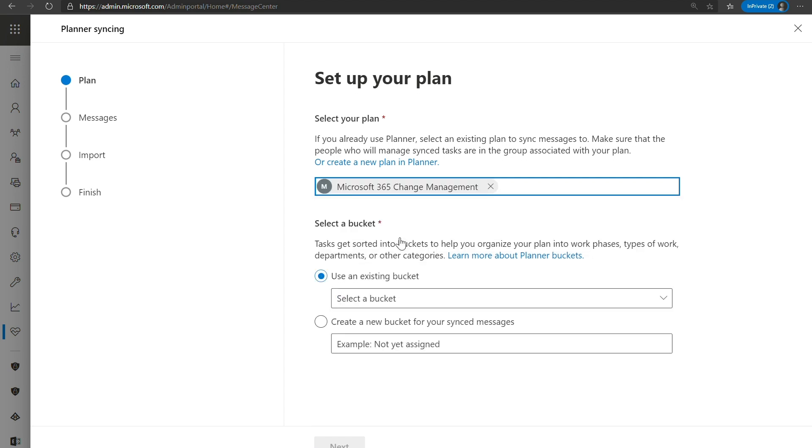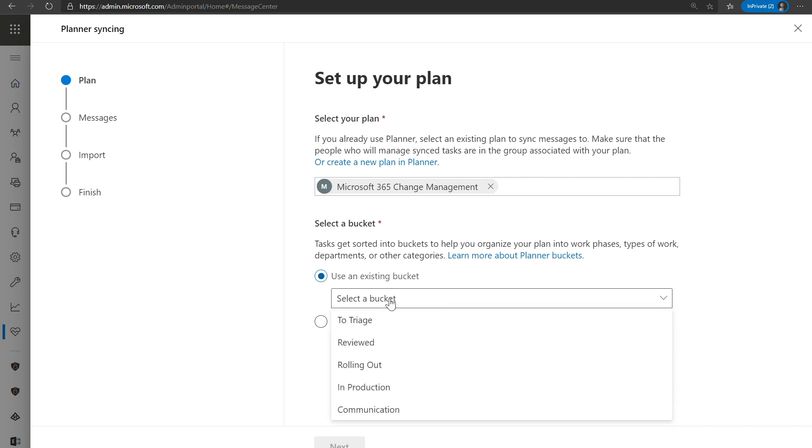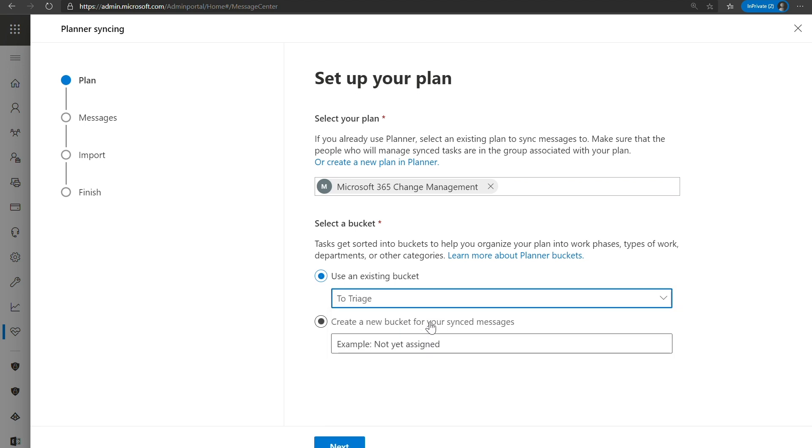Then you'll need to select which bucket that your message post you want to go into. Now currently, we do have a limitation that we can only sync to a single bucket at this moment. But that may change in the future. So right now, we can look at the existing buckets of that plan, which you can see. I have five and we're going to use our triage bucket. Or if you wanted, you could create a new bucket for your sync messages and just type that in here and it will automatically appear on your plan when you do that. We're going to go ahead and click Next now.